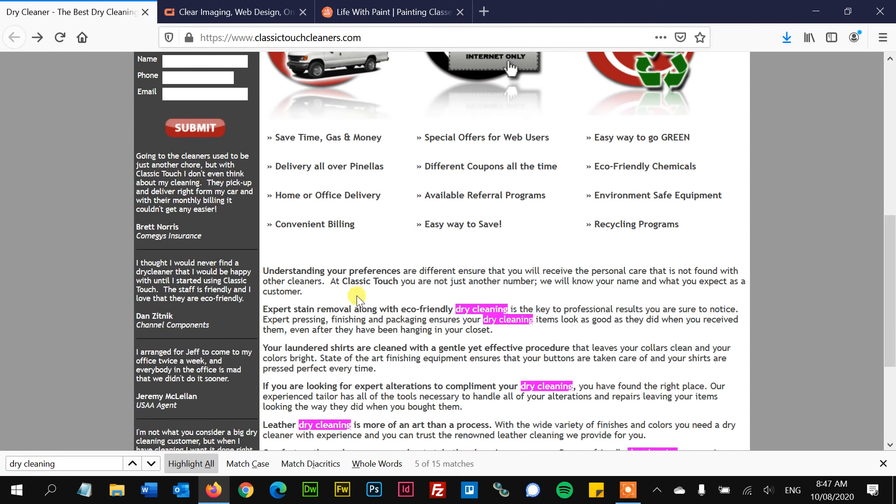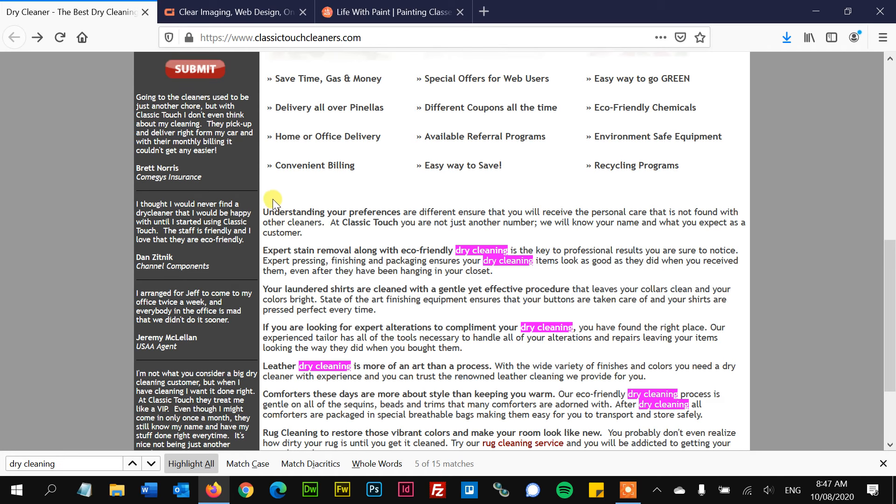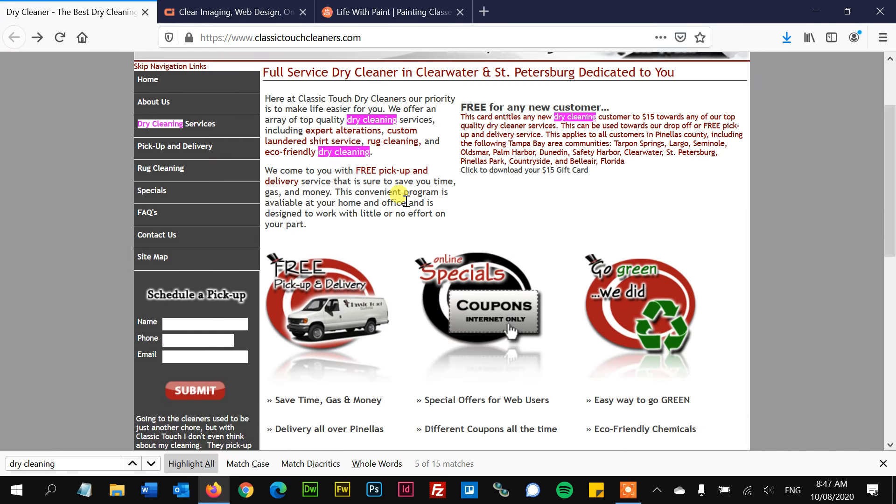That's why headings are so important because the heading is going to sell someone on reading the text below. People aren't necessarily going to read this text, but if there's a heading that gets their interest, then they're going to read the text. That's why headings are key.